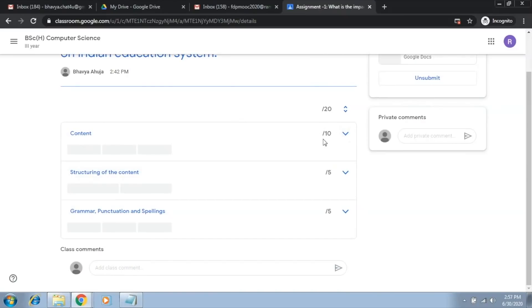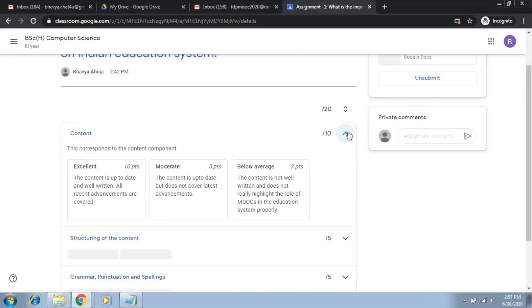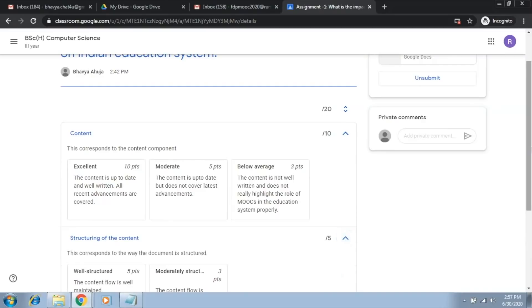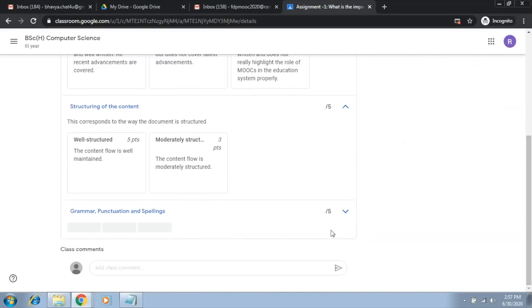And as of now, no scores have been given. If the student clicks here, the student will be able to see all the different levels belonging to each criteria. So this is the rubric for the student.